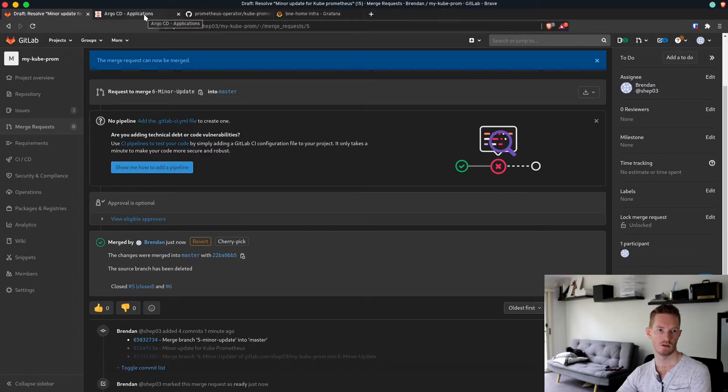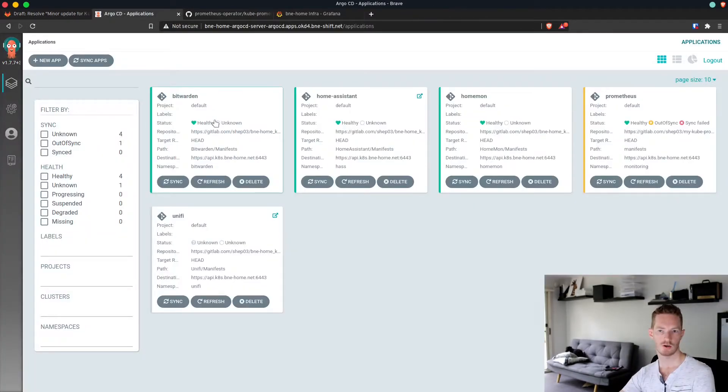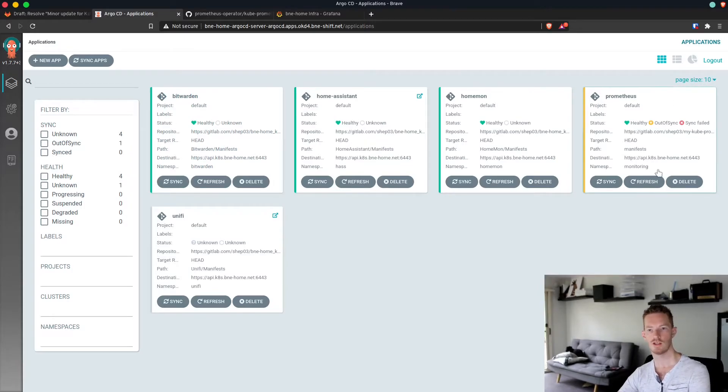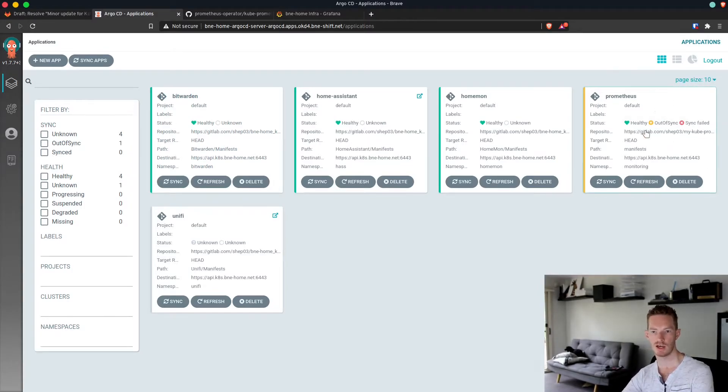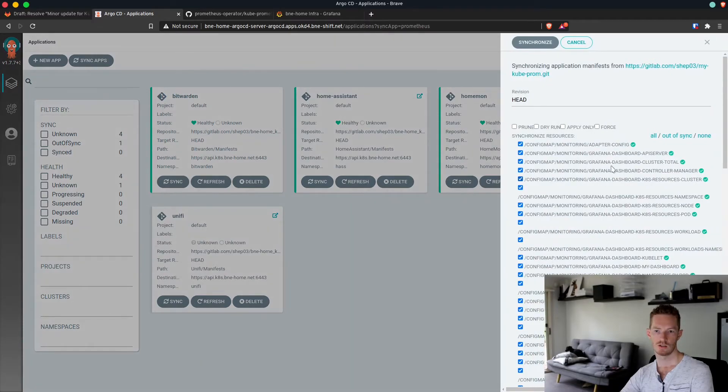Go back to our git repo, we can mark it as ready and merge it. Then if we come over to Argo CD, we can see that Prometheus is saying that it's out of sync. So we're just going to sync that now.